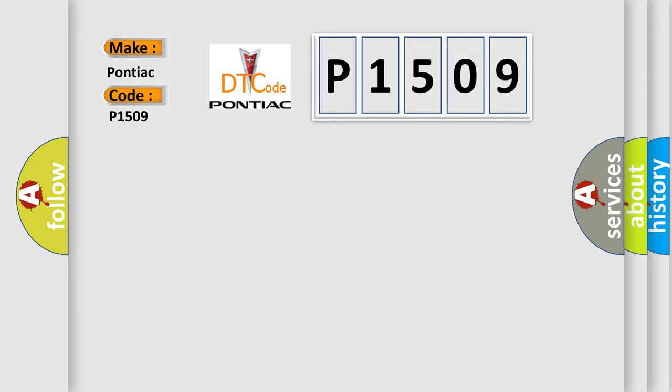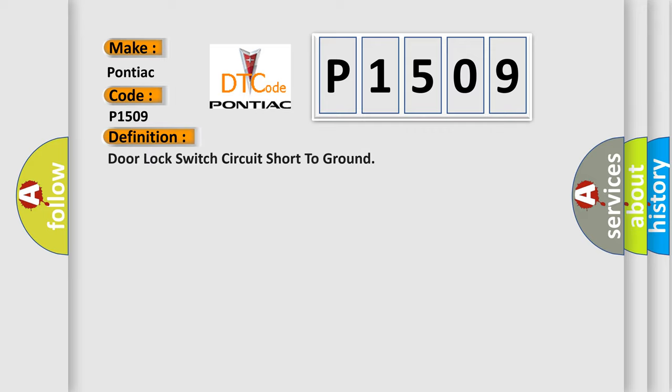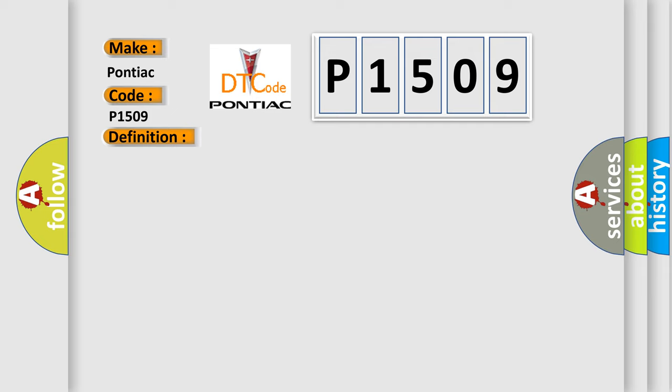The basic definition is Door lock switch circuit short to ground. And now this is a short description of this DTC code.